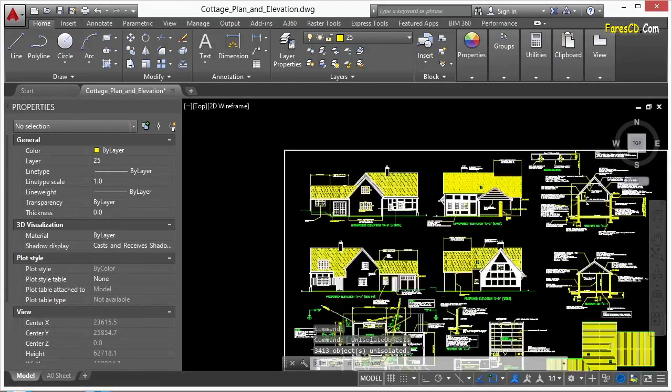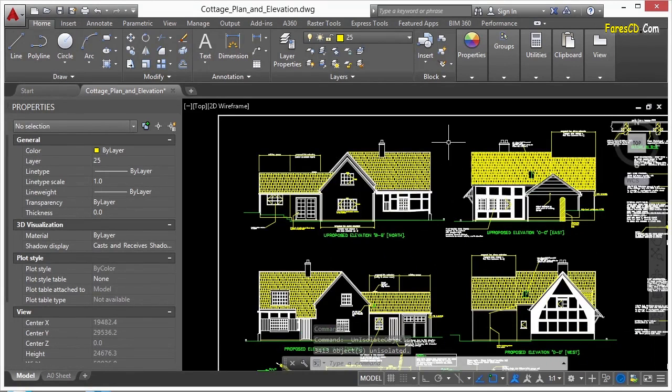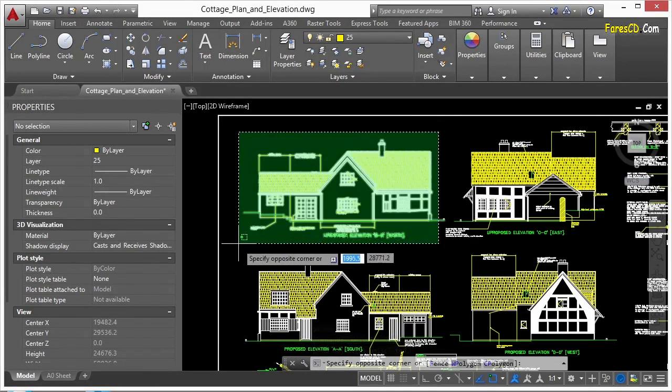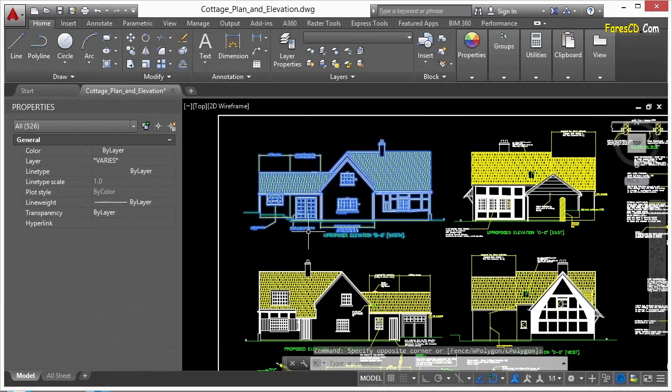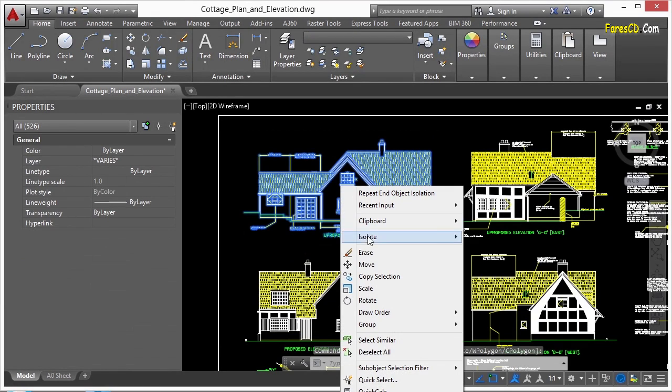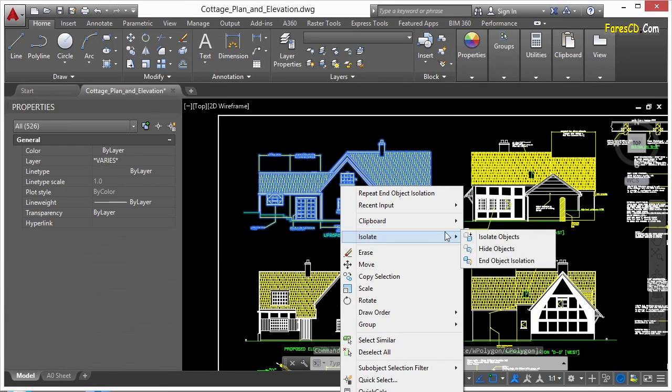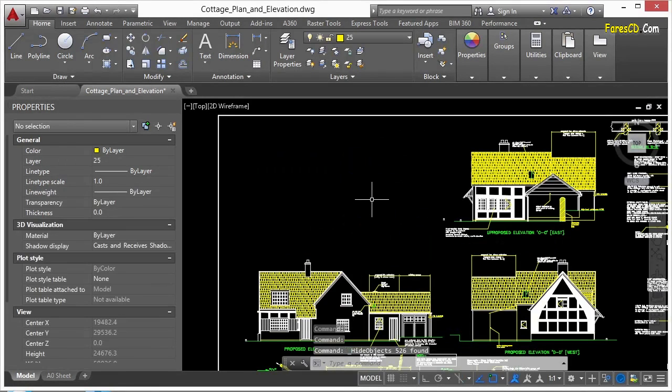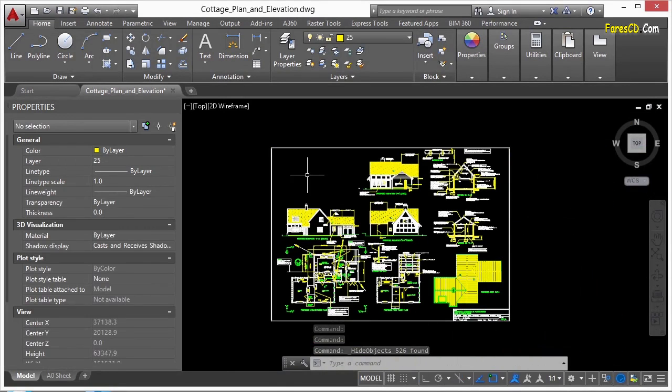Now I can do just the opposite with the same command. I select these items, right-click, go to isolate and say hide objects. So it'll hide just what I've selected.